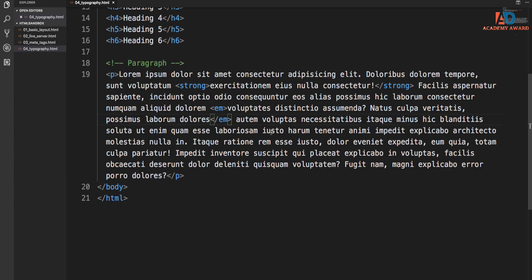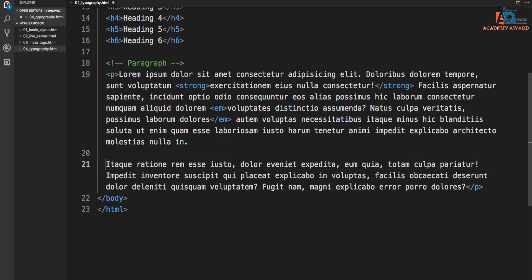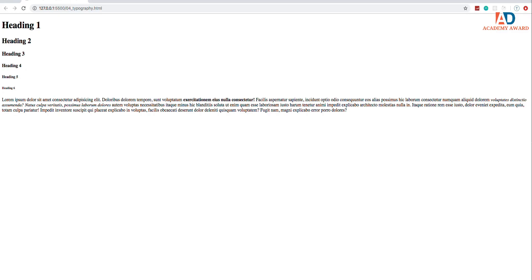We also have the line break, which I showed you in one of the slides. It's one of the self-closing tags. So let's say we want a space right here without adding a new paragraph. If I just do this and save, it's not going to reflect that in the browser. This is only in the editor.